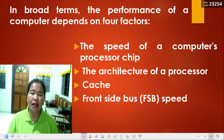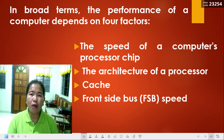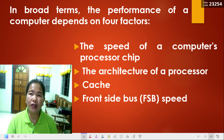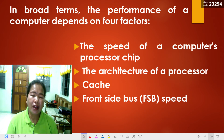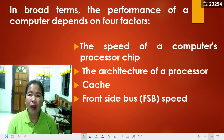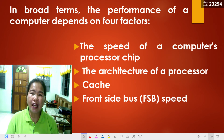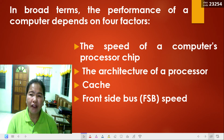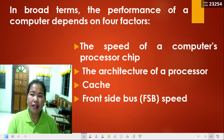The processor's cache and front-side bus speed determine a computer's overall power. Cache is a form of very fast memory integrated into the processor chip, used to store instructions so that it has to slow down as little as possible between tasks. It is measured in megabytes (MB). Low-end Celeron processors have as little as 0.25 MB (256 KB) of cache, while high-end processors have up to 24 MB. So the more cache, the better — though high levels of cache come at a significant price.